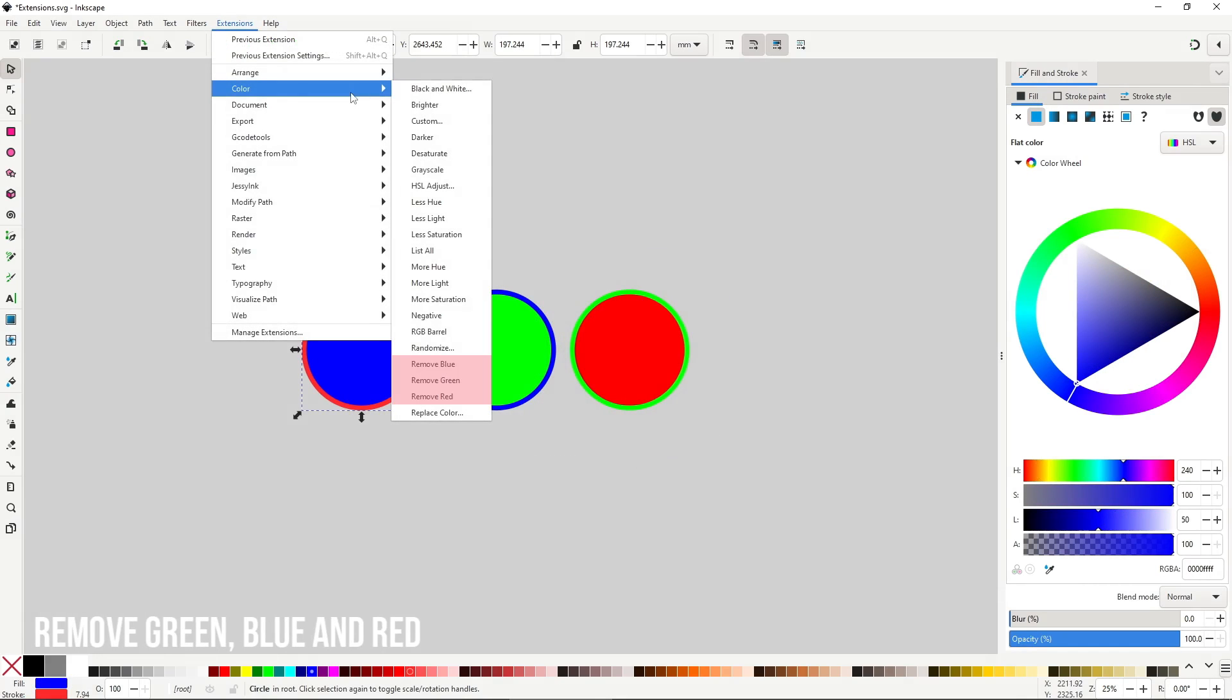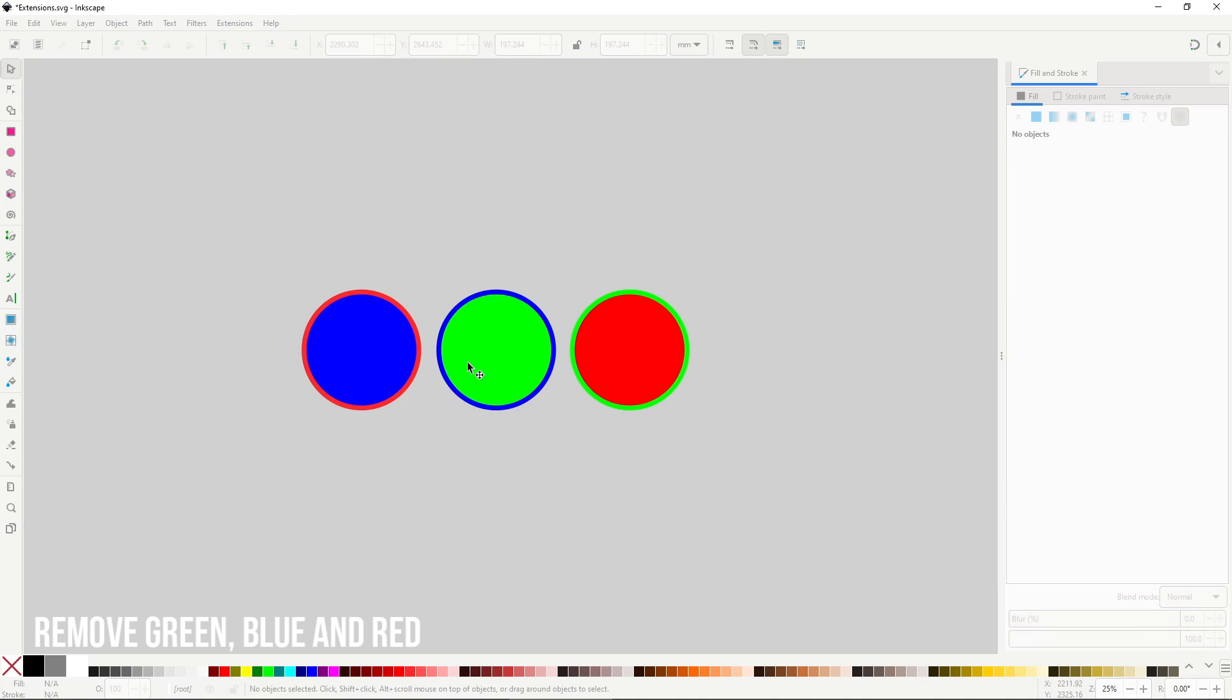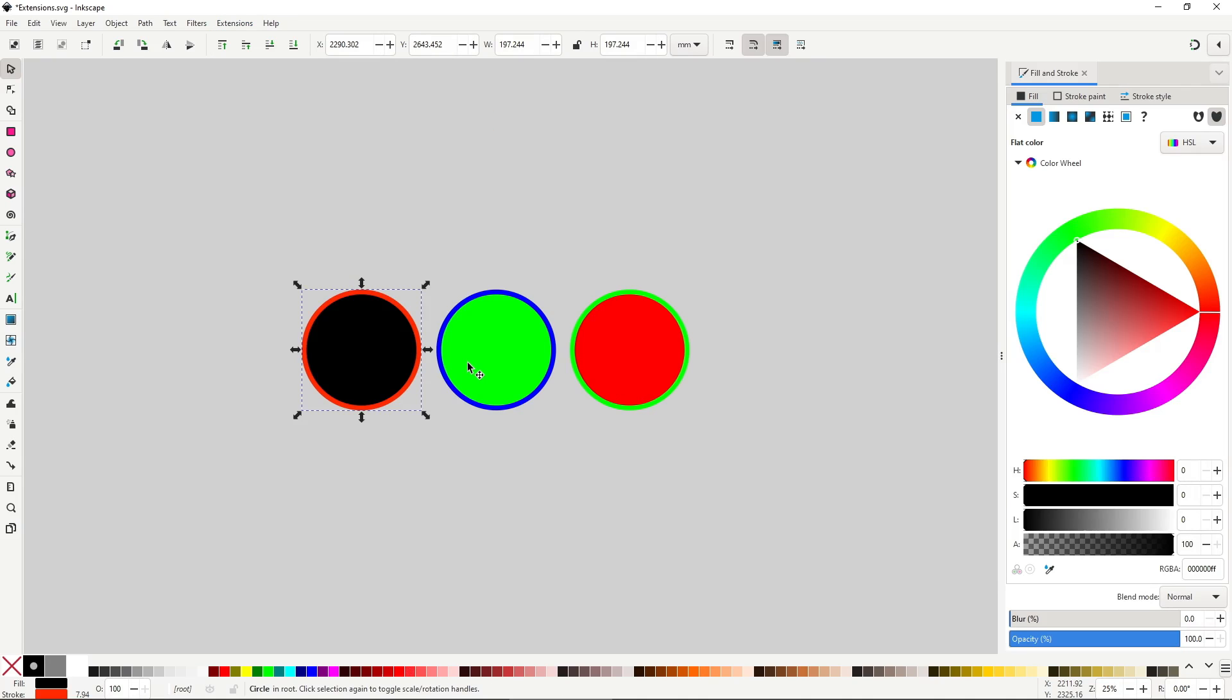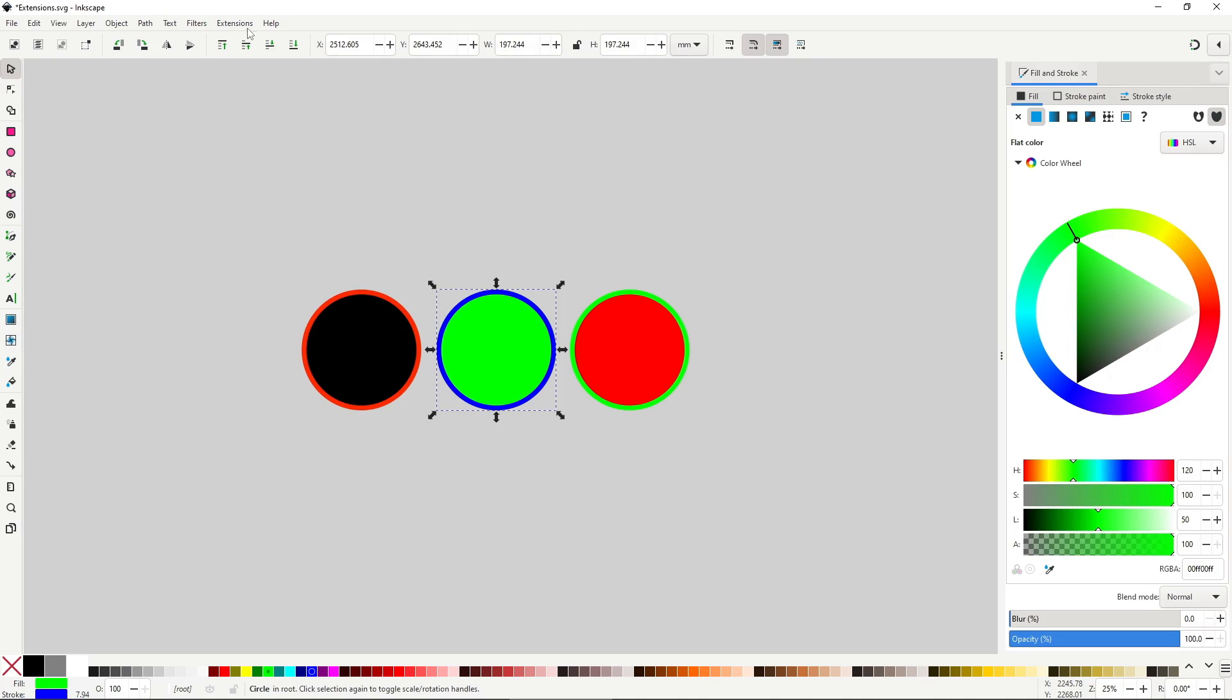Finally, remove green, blue and red will do just that, take all the green, blue or red from the color of the selected objects.